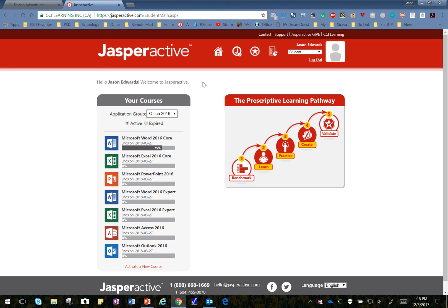Welcome. In this lesson, we're going to cover Lesson 6, Learn 1, Inserting a Table.